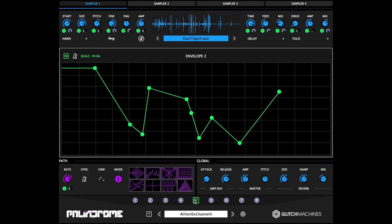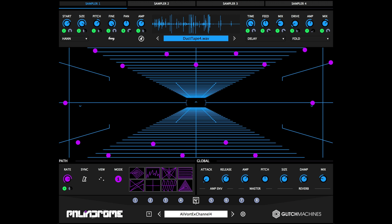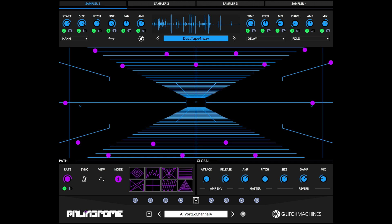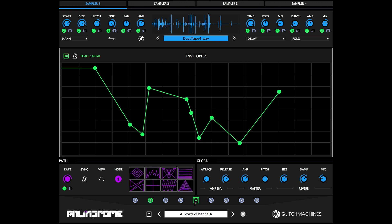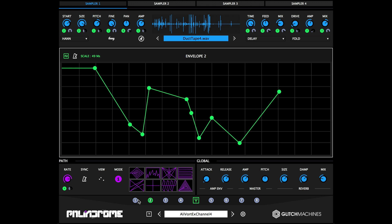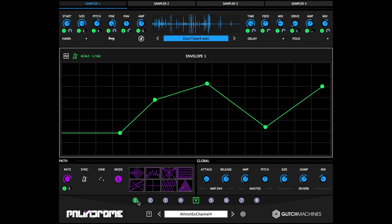To view the envelope editor window, click the dedicated modulation button. The icon will be illuminated in green to signify that it's active. The currently selected envelope editor will also be illuminated in green.